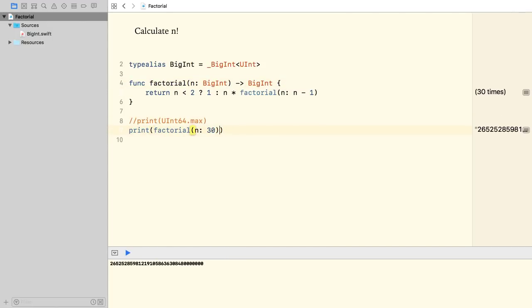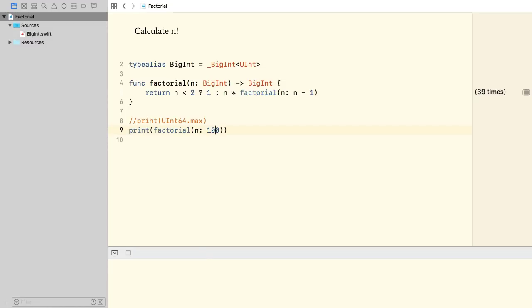It already works with 30, so we can even increase the value further. And the result will be a huge number, as you'll see in a moment.